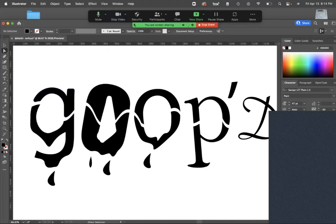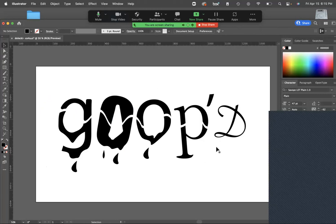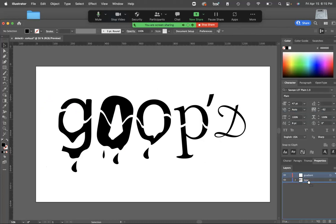Moving to gradients. We'll make a new layer — call it Gradient — and drag it underneath. Draw a rectangle, then take the Gradient tool, hover over the shape you want to apply the gradient to, and single-click to apply it.